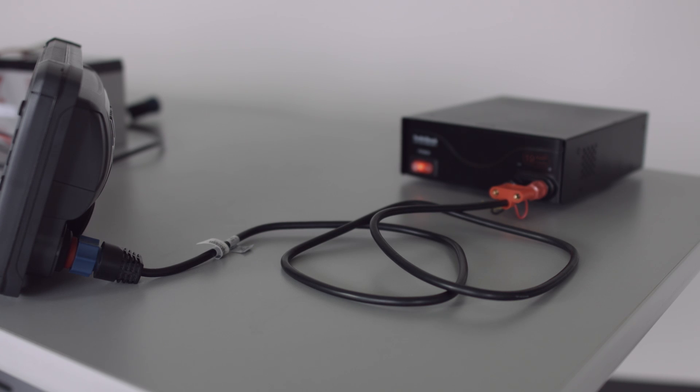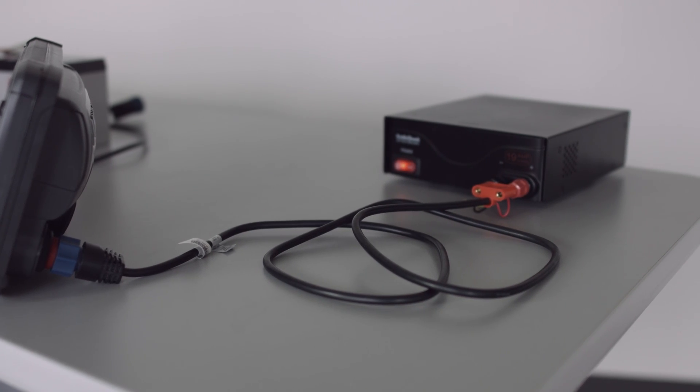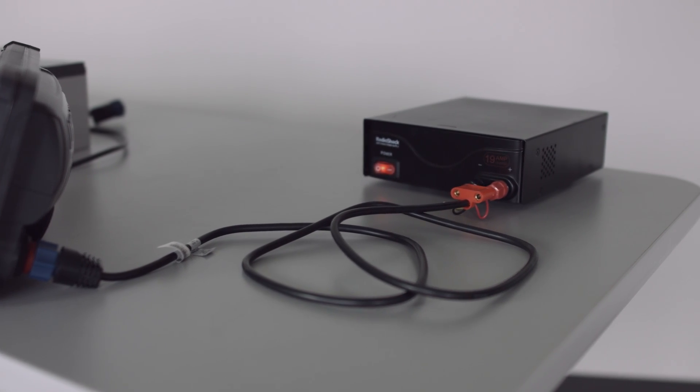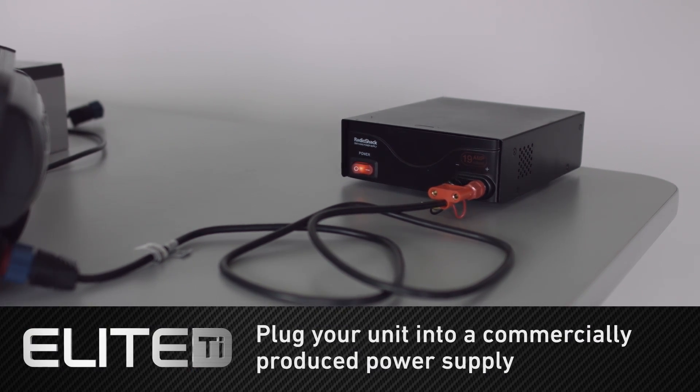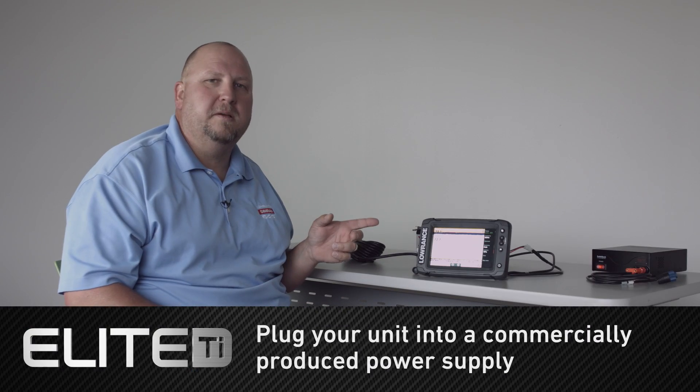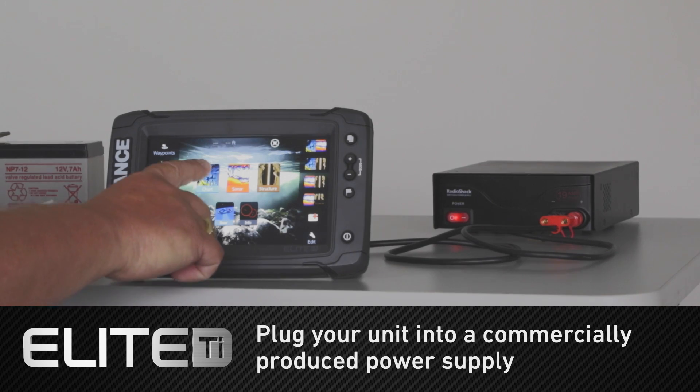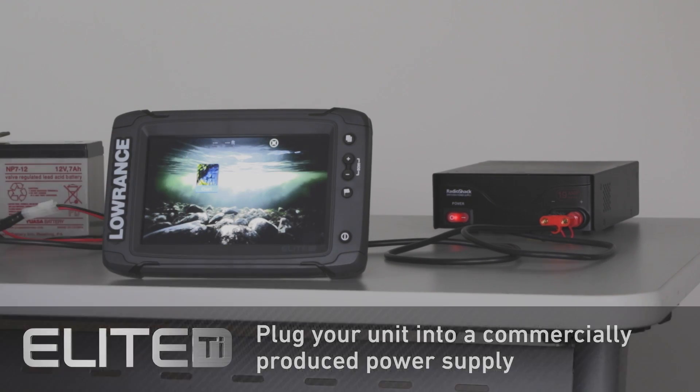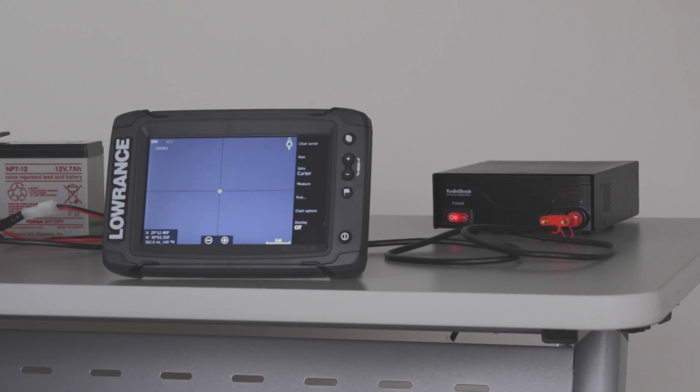Another thing that you can do if you don't want to use a battery and use these solutions is if you use a commercially produced power supply. With a commercially made power supply, it's properly grounded and your touchscreen functions just like you think it should.